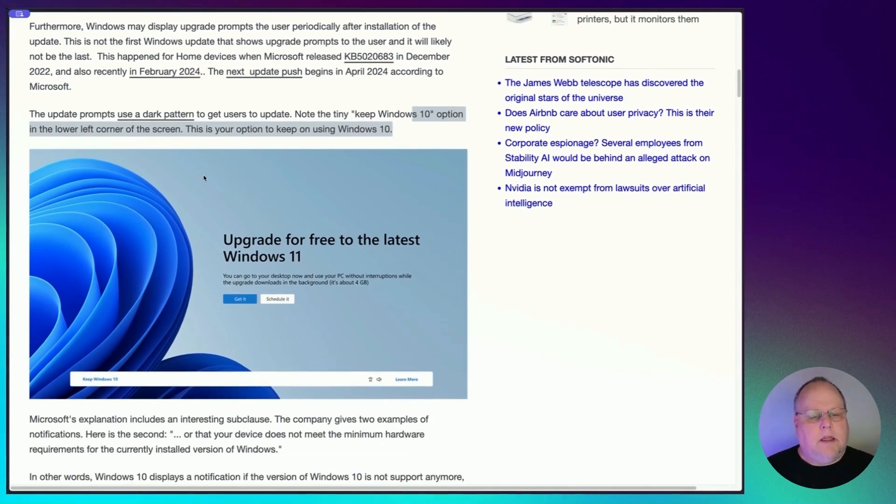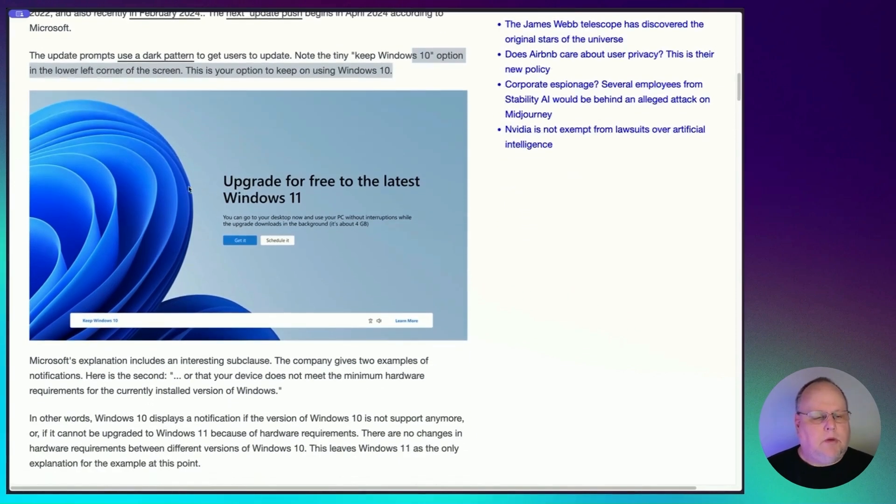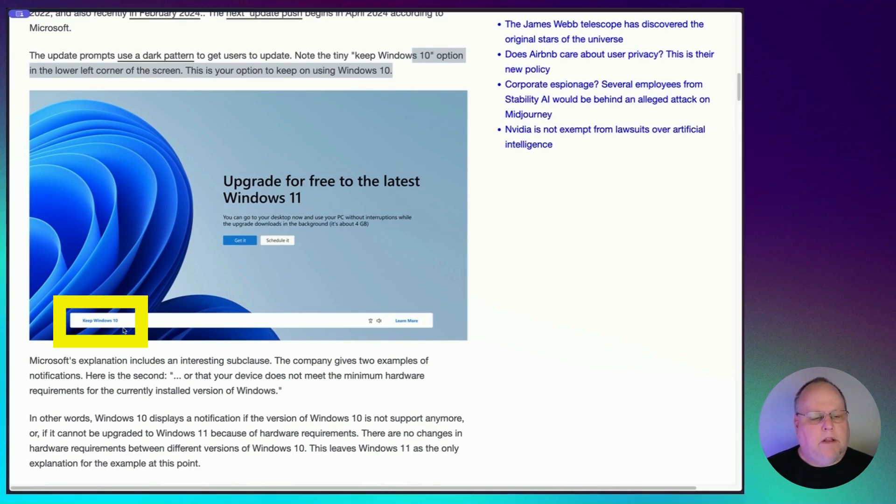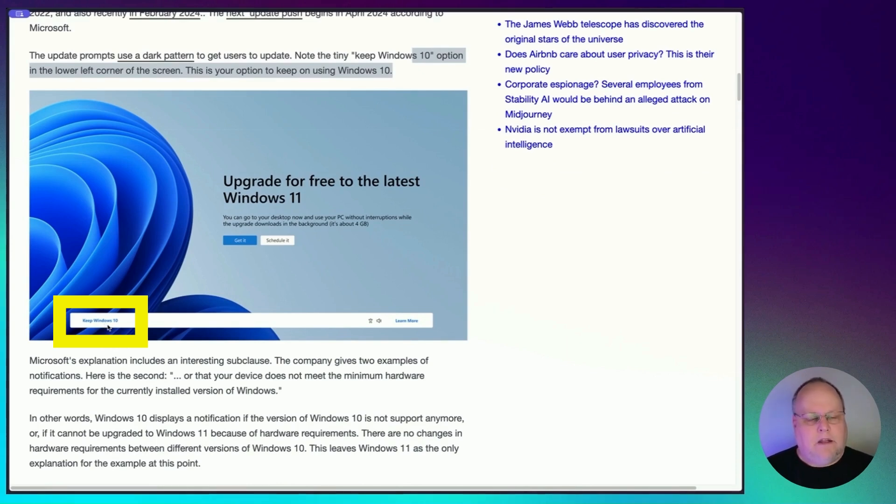And you can see here, this is what it will look like when it comes up to prompt you. And you have two options, get it or schedule it. But way down here in the bottom, you can see the keep Windows 10. So if you want to stay on Windows 10, that is the option you would select.